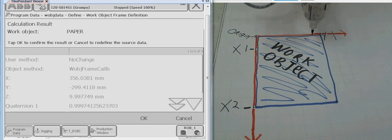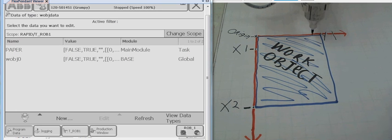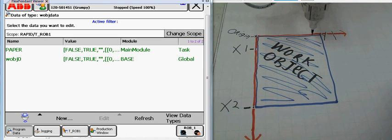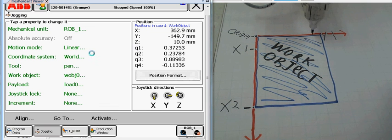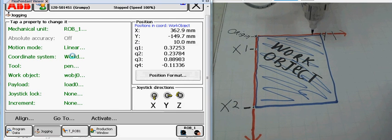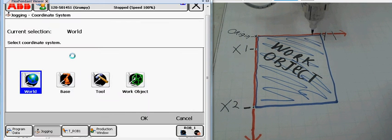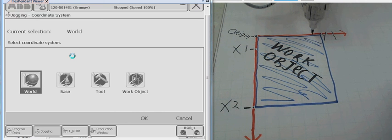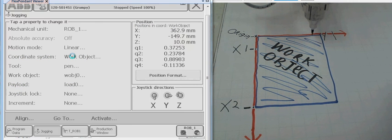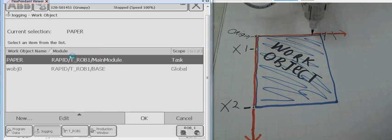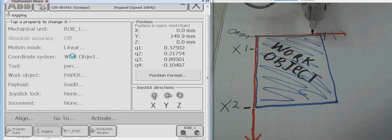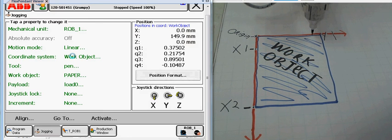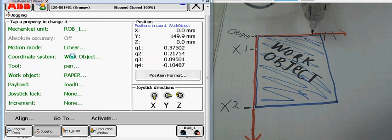Now, when we go to the jogging window, I'm going to change my coordinate system. I'm going to change it from the world to my work object. Here I go. I'm going to select a work object. I'm going to make sure my work object 1 or paper is selected. And so, now, I'm going to watch my targets. Right now, I am on Y1, which shows I'm 149.9 millimeters from the origin.